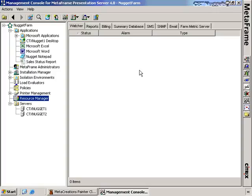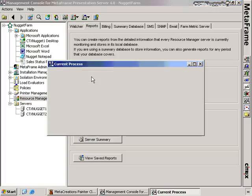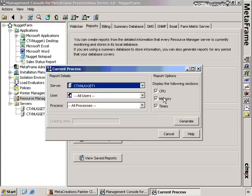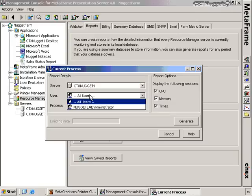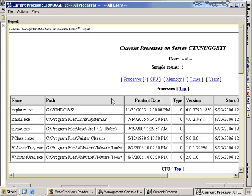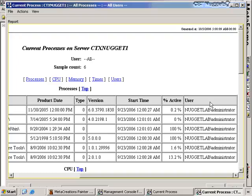If I want to pull a report that my manager might be interested in, clicking on the reports tab gives options of pulling real-time reports from the local database or from the summary database. The local database lasts 24 hours; the summary database goes back to the SQL database. Clicking current process and choosing a server — say CTX-1 — I can display CPU, memory, times, which user is using those processes, or focus on a particular process. Clicking generate creates a printable report showing the processes currently running on CTX-1, the date, version, when it started, how active it is, and who the user was, along with CPU and memory utilization information.